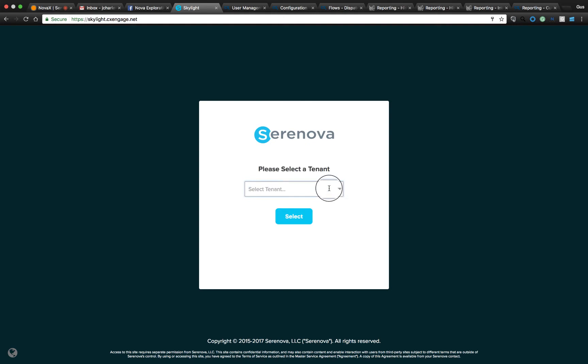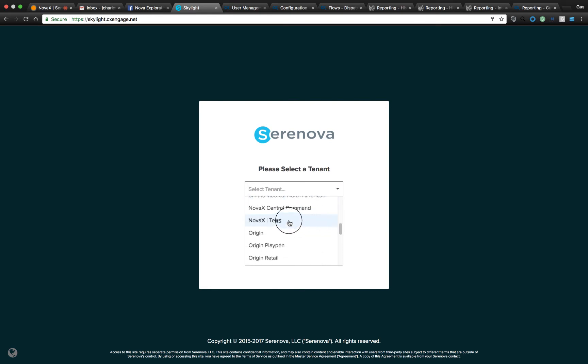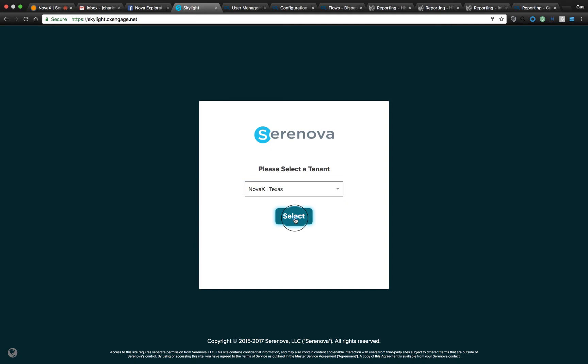CX Engage platform is truly multi-tenant, so an agent can be a member of multiple subtenants — different departments, different regions, or testing environments such as sandbox environments — and as many of those can be created as needed. I'll go to my drop-down, select which tenant I want to do some work for. In this case, we'll select Nova X Texas and go to a non-available state.